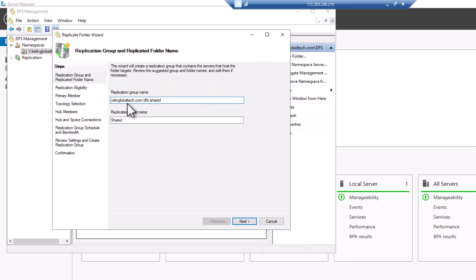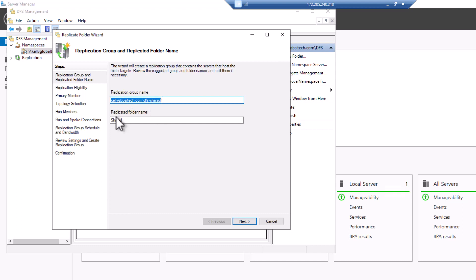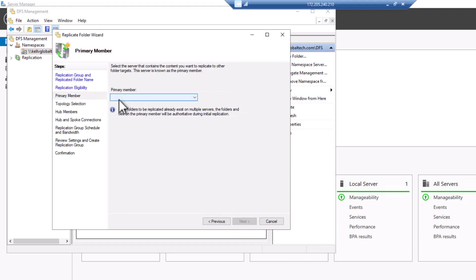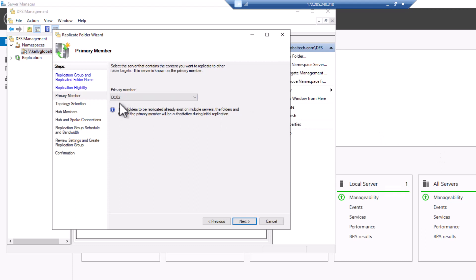Here we go. This is the replication group name. Users wanting to access this shared folder will use this location name to access the shared and replicated folder called 'shared'. Click Next. You can see both targets. Click Next again. Now we need to select the primary Windows Server — I'm going to select DC02 as the primary.